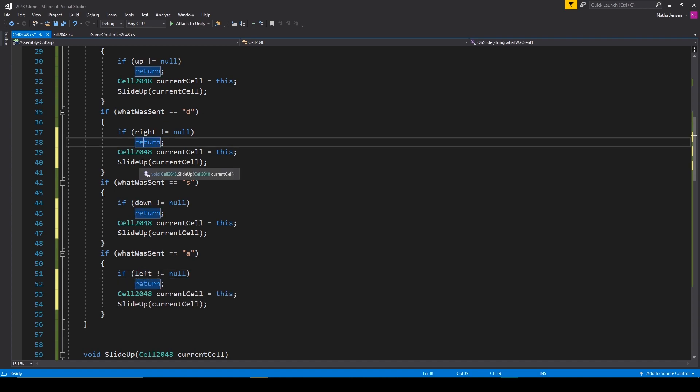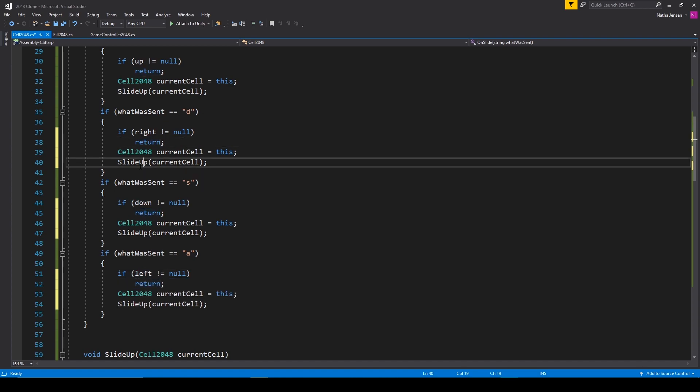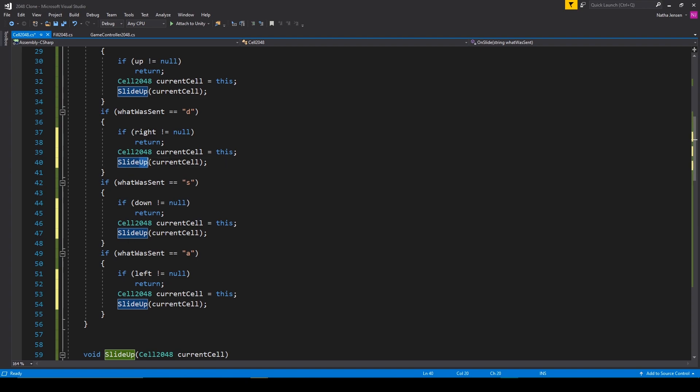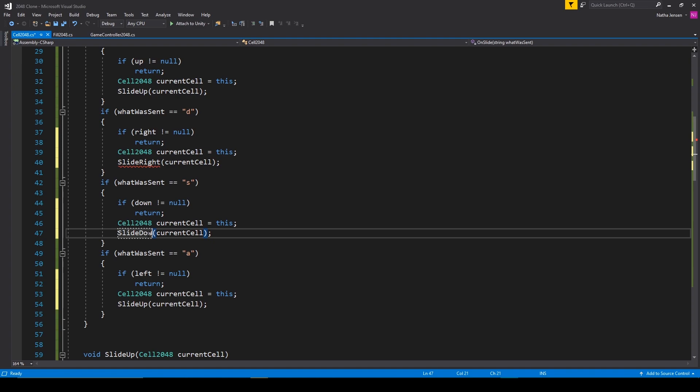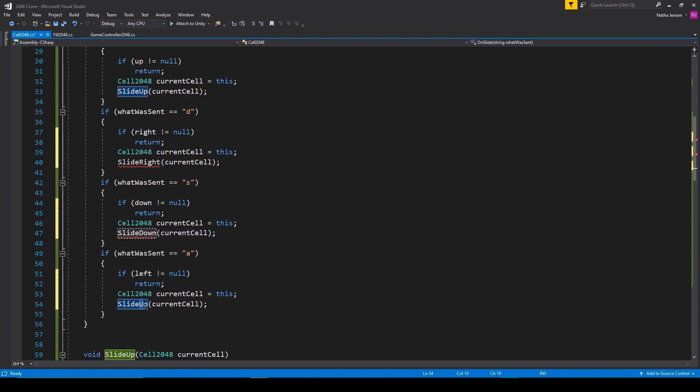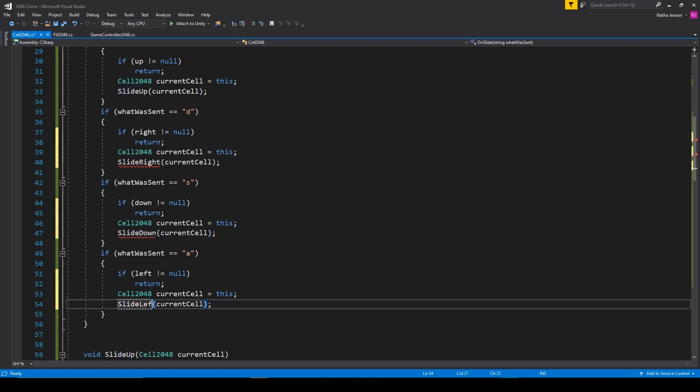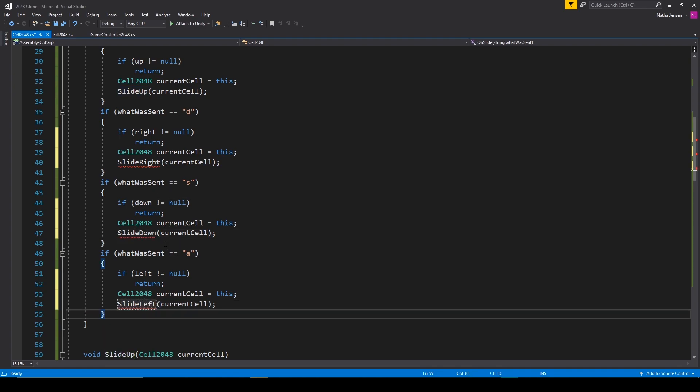We then need to change the recursive functions that we'll be calling inside these if statements. So rather than slide up, this will be slide right, slide down, and slide left. You'll notice that we're now receiving errors for these functions, and that's because we haven't created them yet.